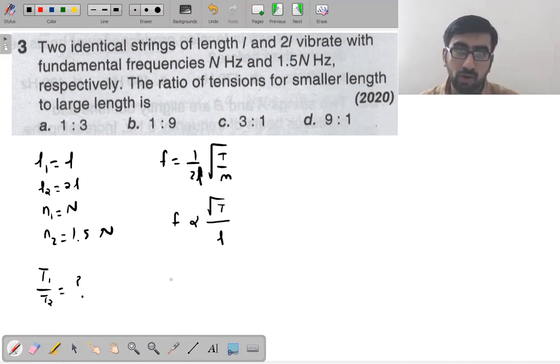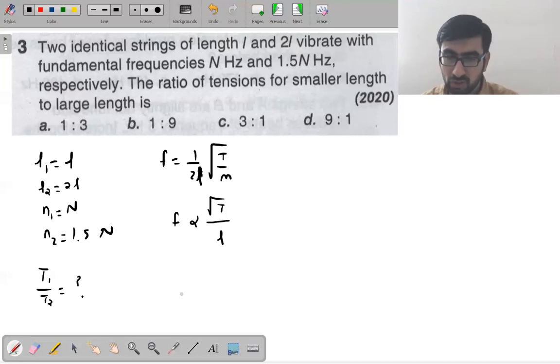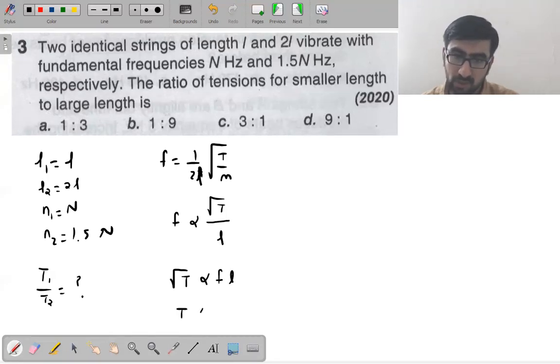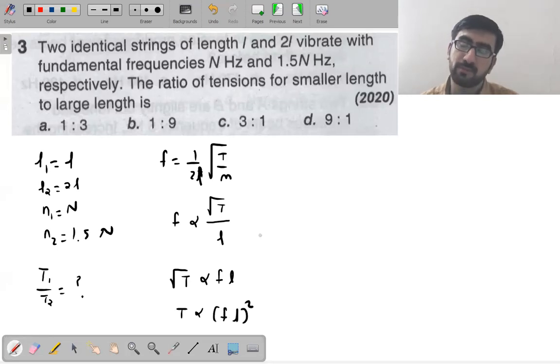Since the ratio of tensions is asked: √T is proportional to F × L, so T is proportional to (F × L)².